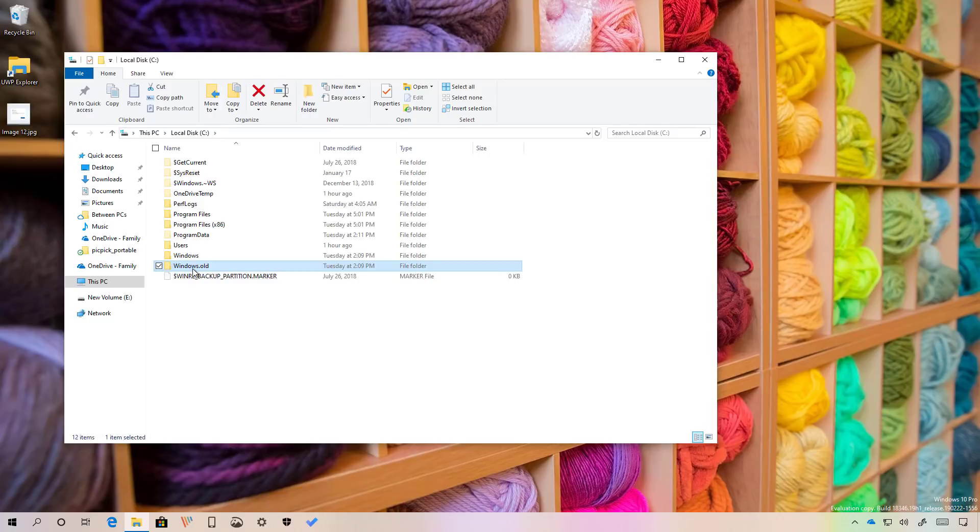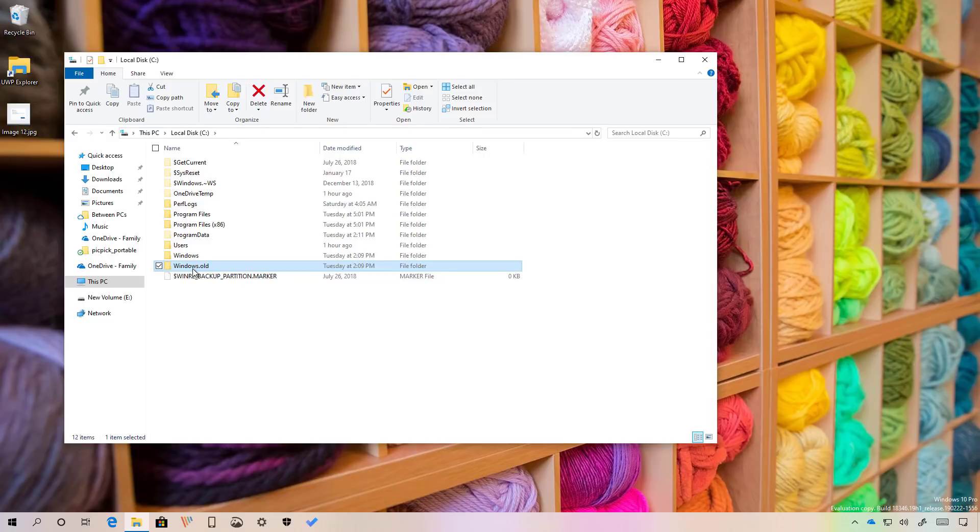Before proceeding, you have to make sure that the windows.old folder is available. If it's not, you won't be able to uninstall the new version. This folder contains the previous installation files.